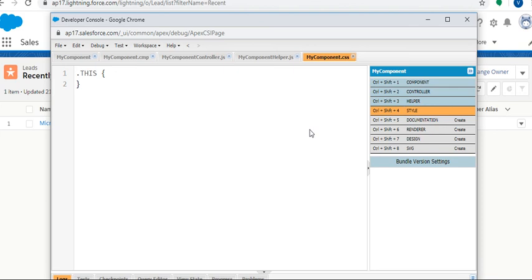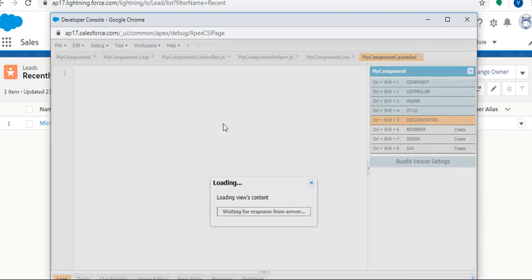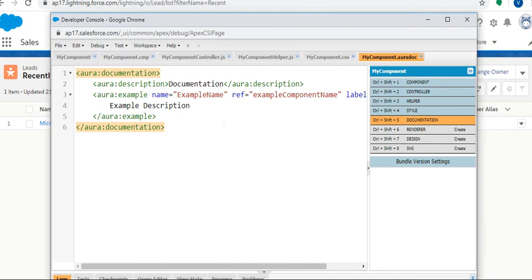Next one is Documentation - writing the documentation for the component library, description, sample code, and multiple references for example components. This is the documentation part.